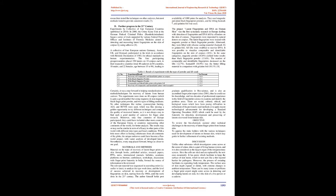There are social, cultural, ethical, and biological issues which have been posing difficulties in refinement of the previously used methods or to apply recent technological advancement for developing a standard operating procedure, SOP, which could be used by the Fraternity for detection, development, and preserving of latents recovered from human skin.